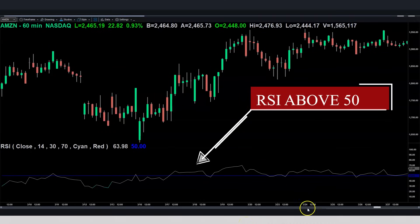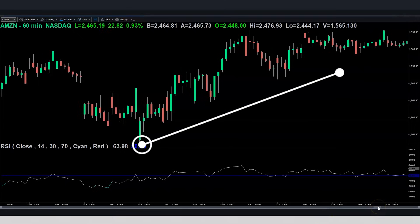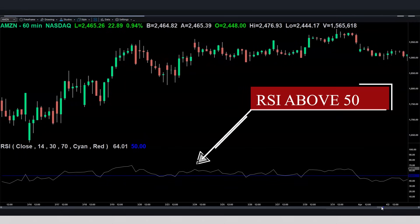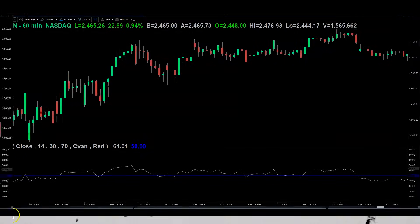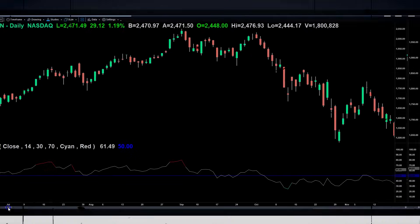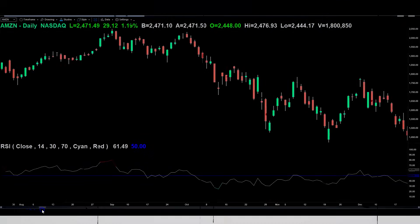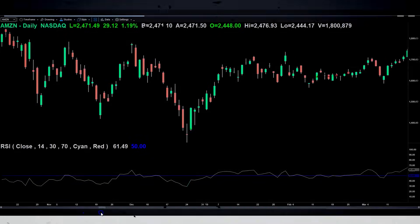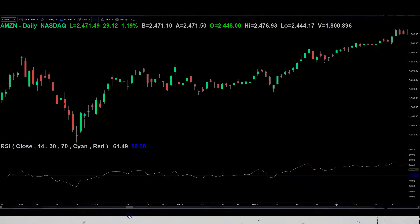When the RSI is above 50, we would then have an uptrend. You can see here on this chart exactly what I'm talking about. Notice how we have an uptrend — pay attention to how the RSI is above 50 this entire time. I'm not going to spend a ton of time on this because it's very, very simple. Just look at your own charts and you will see this over and over again.